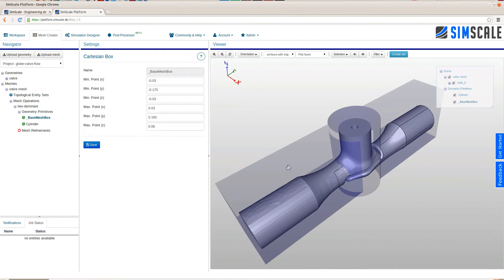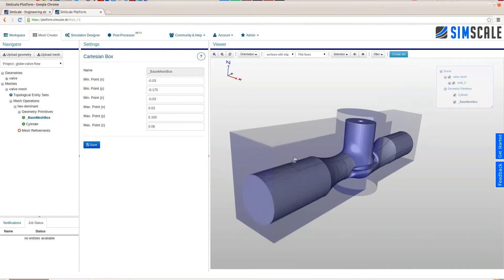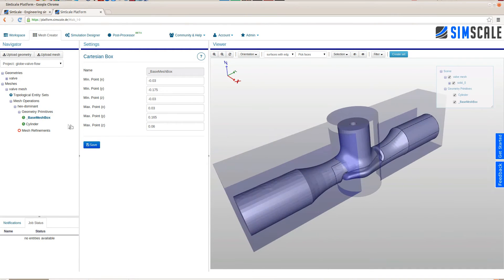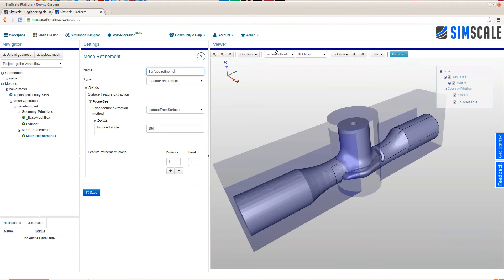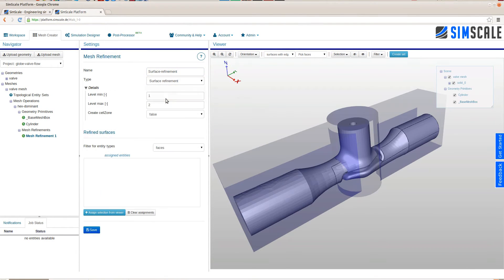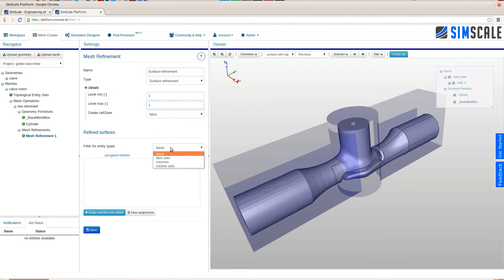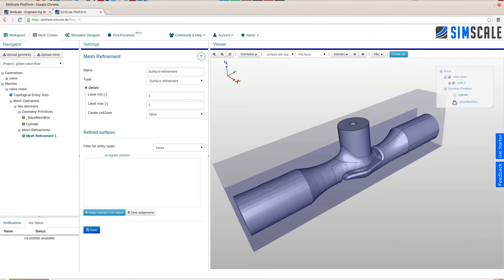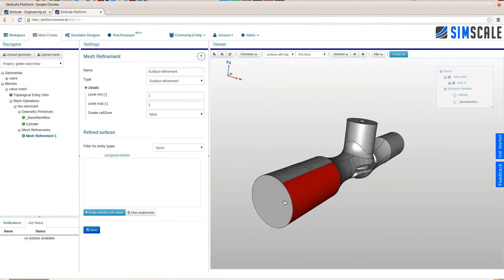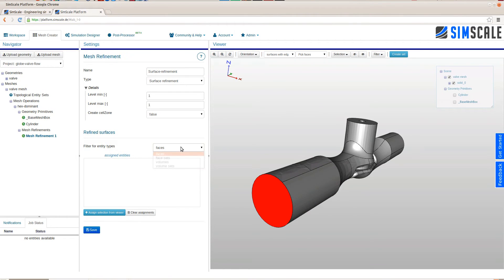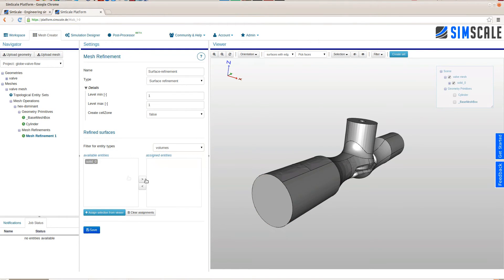Having created the cylinder we will move on to the mesh refinements. There are multiple options and operations that you can dynamically add to the SnappyHexMesh operation to further tune your mesh. Here we will add a surface refinement. This basically means that the surfaces that we choose for this refinement will have smaller cells near these surfaces. Here we will simply add all the surfaces.